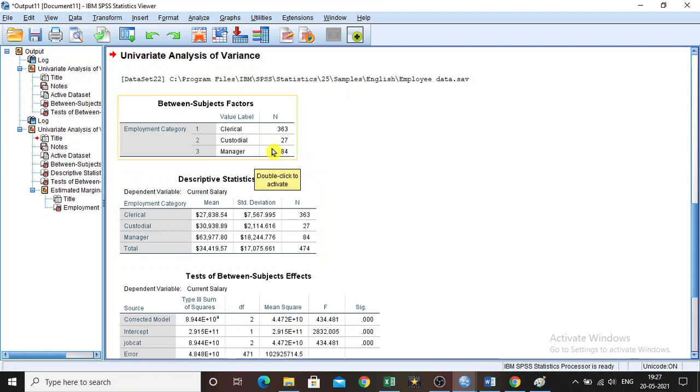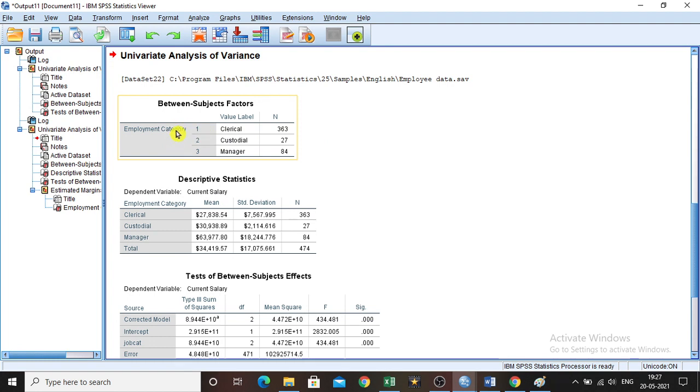You will get this output for univariate analysis. Here you can see the employment category. There are three employment categories: clerical, custodial, and manager.